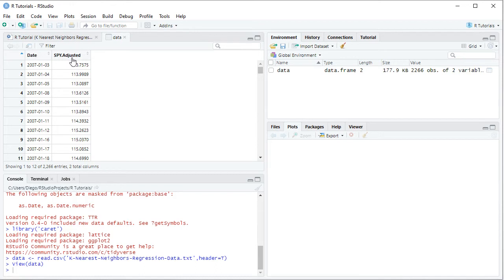Here we have two columns of data. Column 'dates' with a daily frequency from the beginning of 2007 all the way into the end of 2015 — therefore nine years of data. Then we have 'SPY adjusted'. SPY corresponds to the ETF investment vehicle which intends to replicate the Standard and Poor's 500 index, and 'adjusted' because this includes adjusted close prices, which were adjusted for dividends and splits.